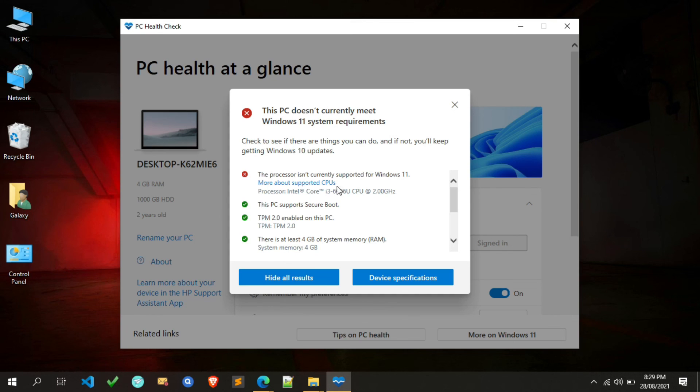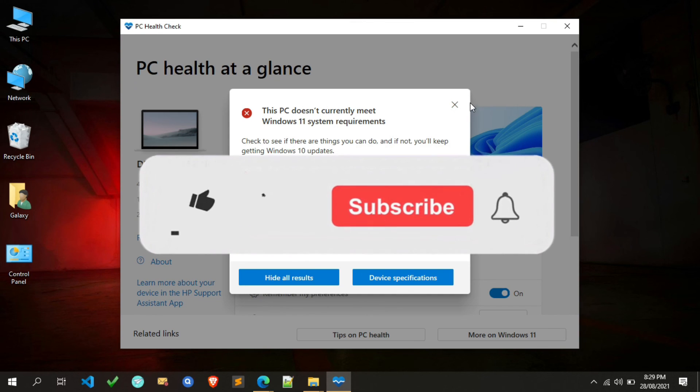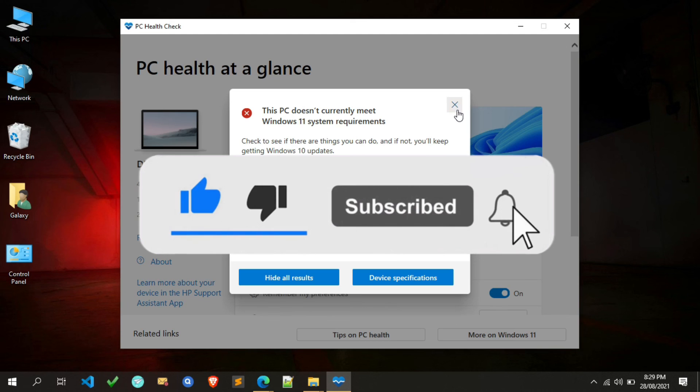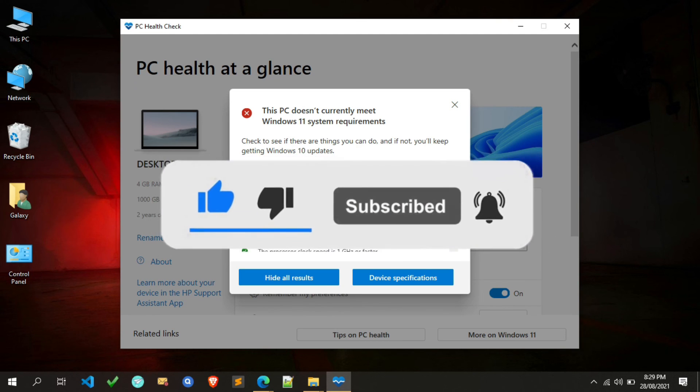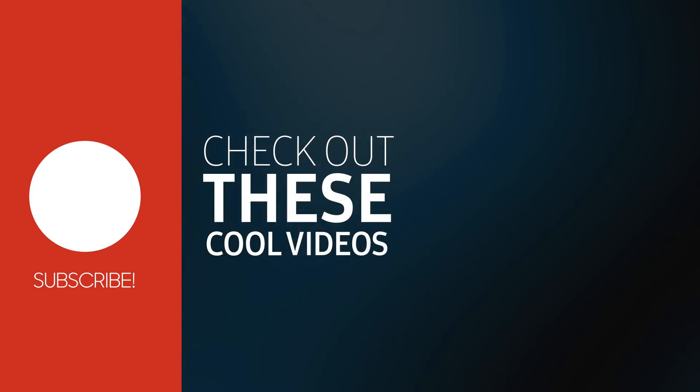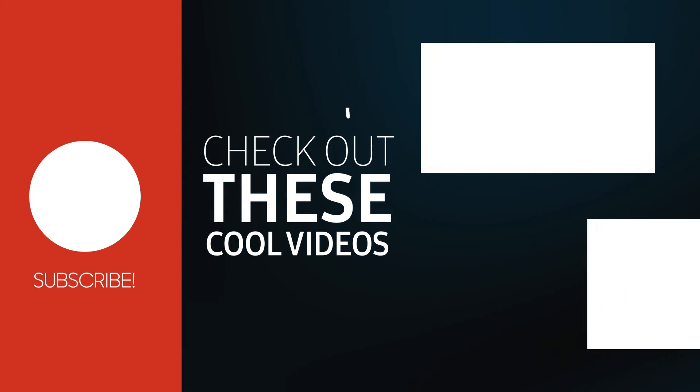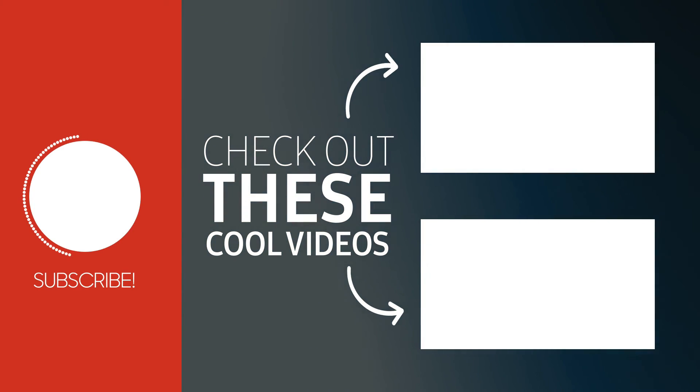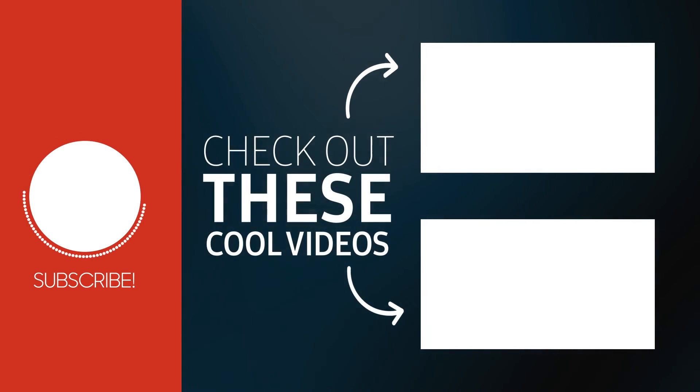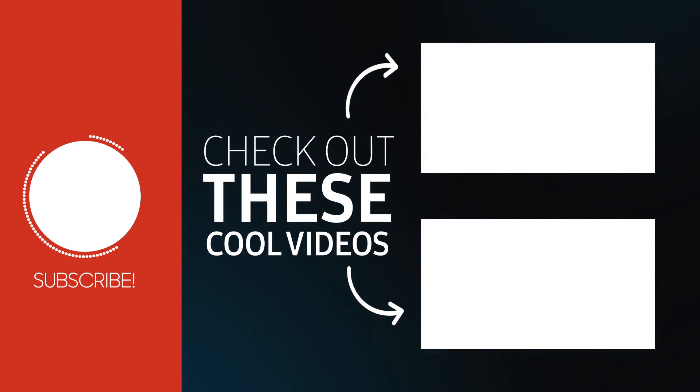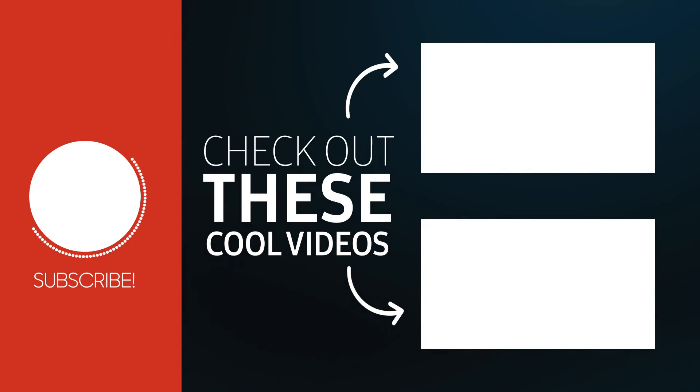So friends, if this video is helpful for you, then like and share this video and also give feedback in the comment section. If you want to install Windows 11 from the ISO file, then you have to watch this video guide. If your system does not have a TPM module, then click on the second card.